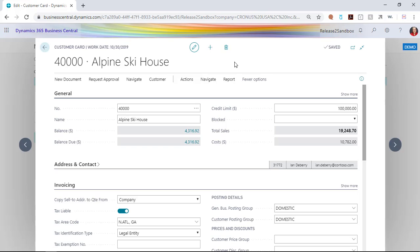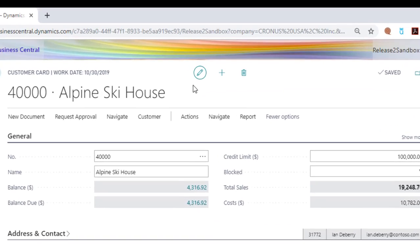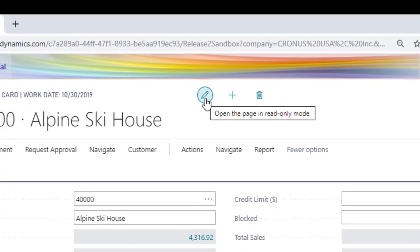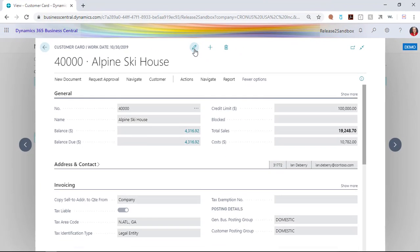On the customer card, there's a tiny little icon at the top of the page that looks like a pencil in a circle. This says open the page in read-only mode. What this means when you click this is that it is in view-only mode.